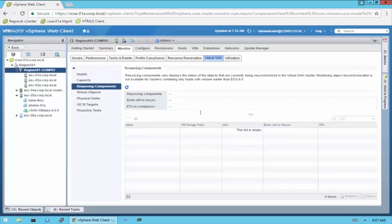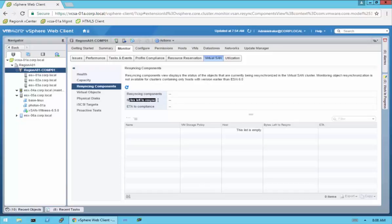Under Resync Components — normally this is going to be empty because most of the time you're not going to be resyncing components. But if we lose a drive, lose a host, or add a drive or host, anytime we make changes to the size of the datastore or the disks in it, it has to resync those components across all available hosts and disks. Normally you shouldn't see resyncing happening unless you've added capacity by host or disk, or had a drive or host failure. Keep an eye on bytes left to resync — this gives you an idea of how much time is left. You won't want to make a lot of changes while a resync action is going on.